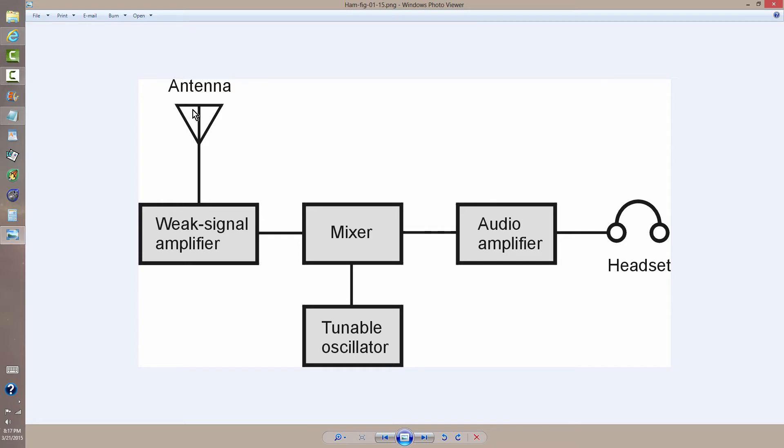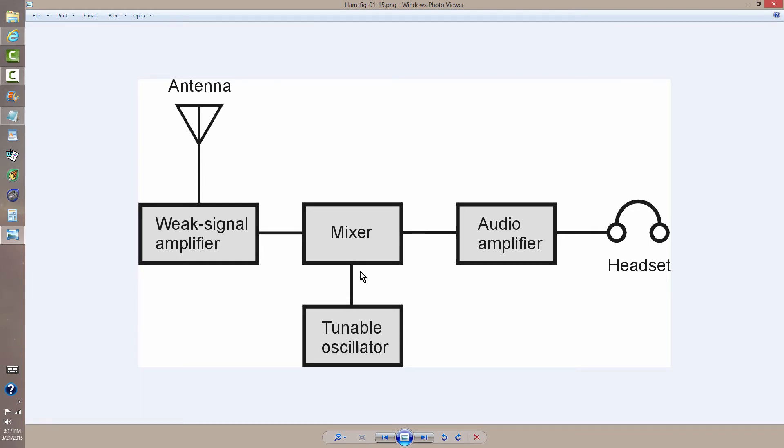The problem with a circuit like this is that you get what's called a double signal. That is to say, if you are tuned to 7.030 MHz, then a signal that comes in at 7.031 will mix with that and produce a 1 kHz tone, but a signal that comes in at 7.029 will also mix with that tunable oscillator output and produce a 1 kHz tone. So the two signals will interfere with each other. They'll sound like they're zero beat with each other, even though they're 2 kHz apart.